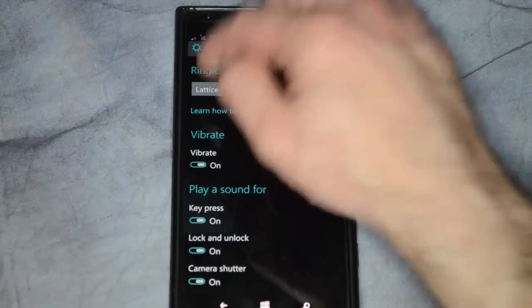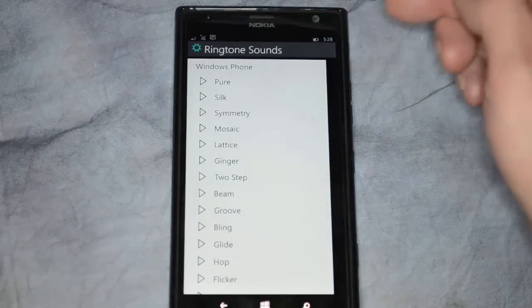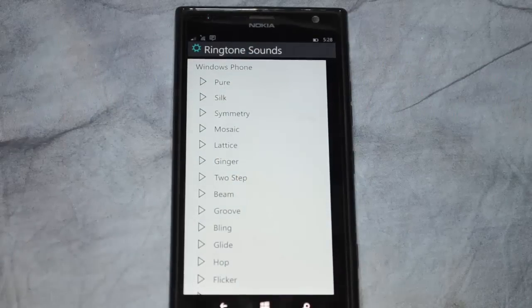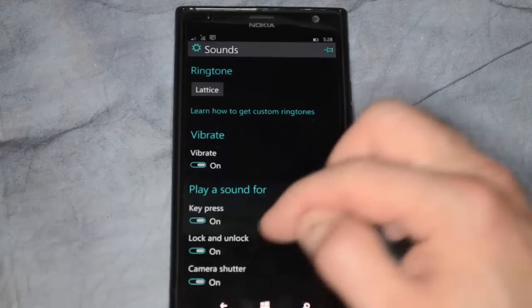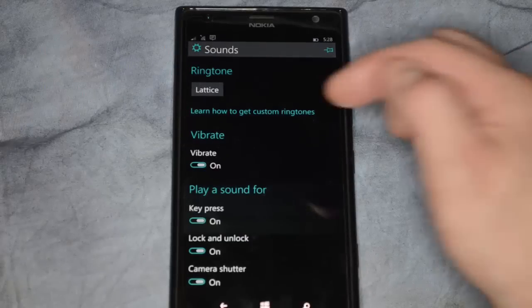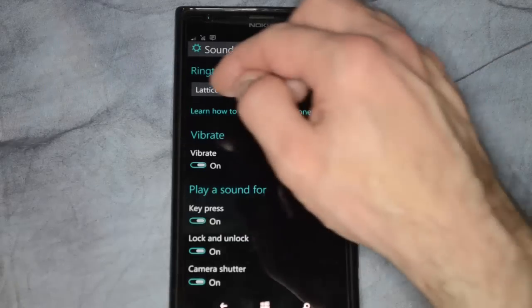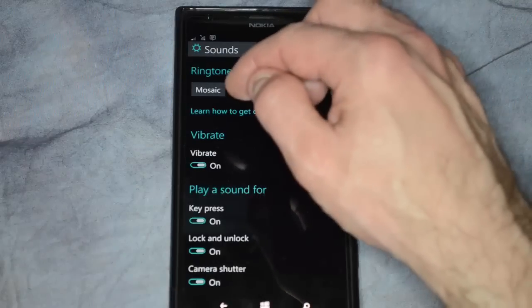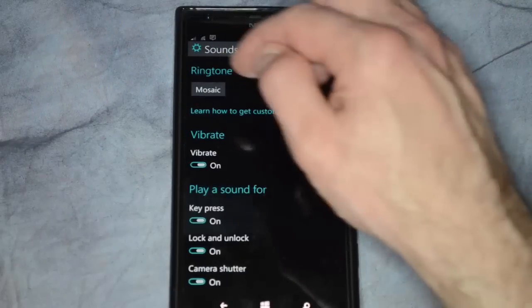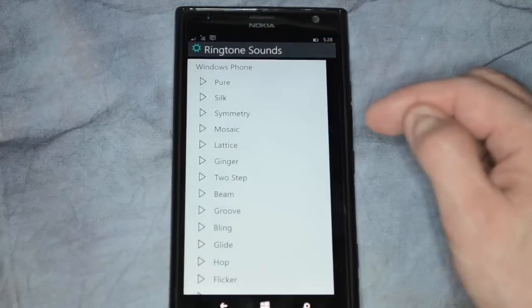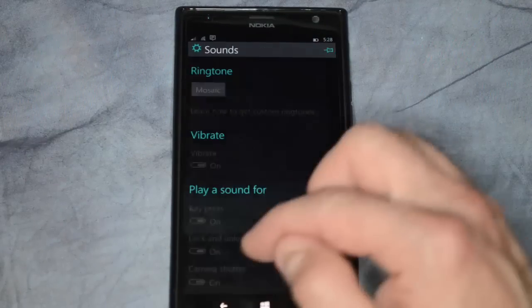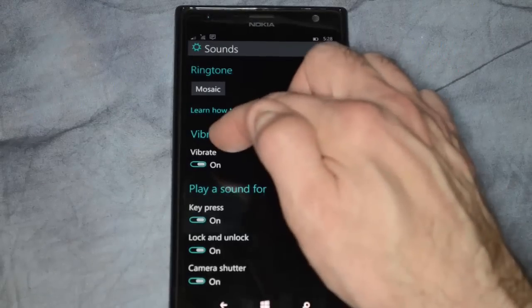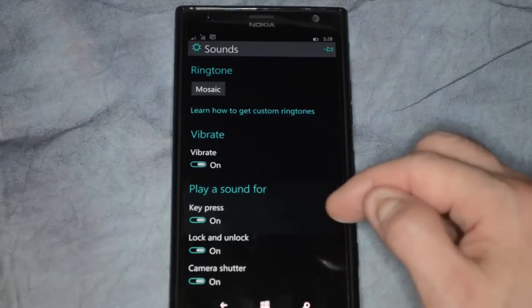For the ringtone sounds, you just click on the ringtone there and you can choose any one you want. So when that's all done, now you can turn vibration on or off. By default, it's going to be on.